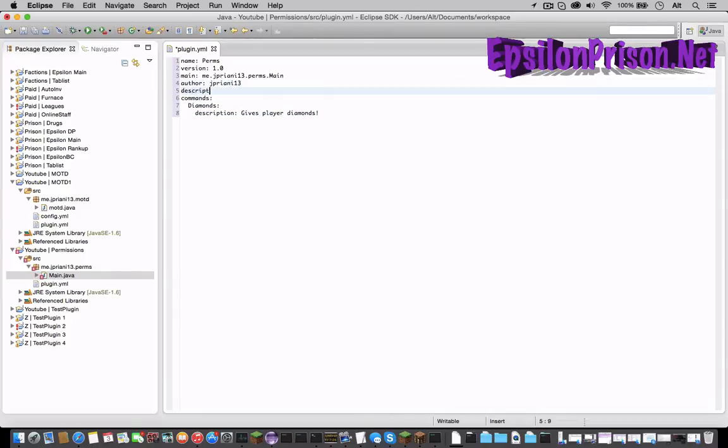And we forgot description of the plugin. So that would just be testing permissions.